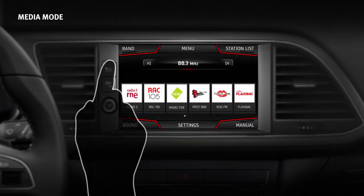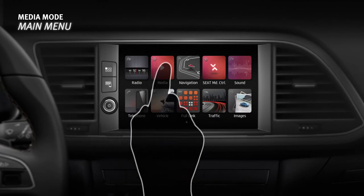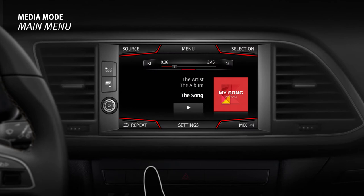Media mode main menu. Press the menu key to access the main menu, then press media to access the media menu. This provides the following options. Source indicates the media source being played and also allows you to select and play a different source.